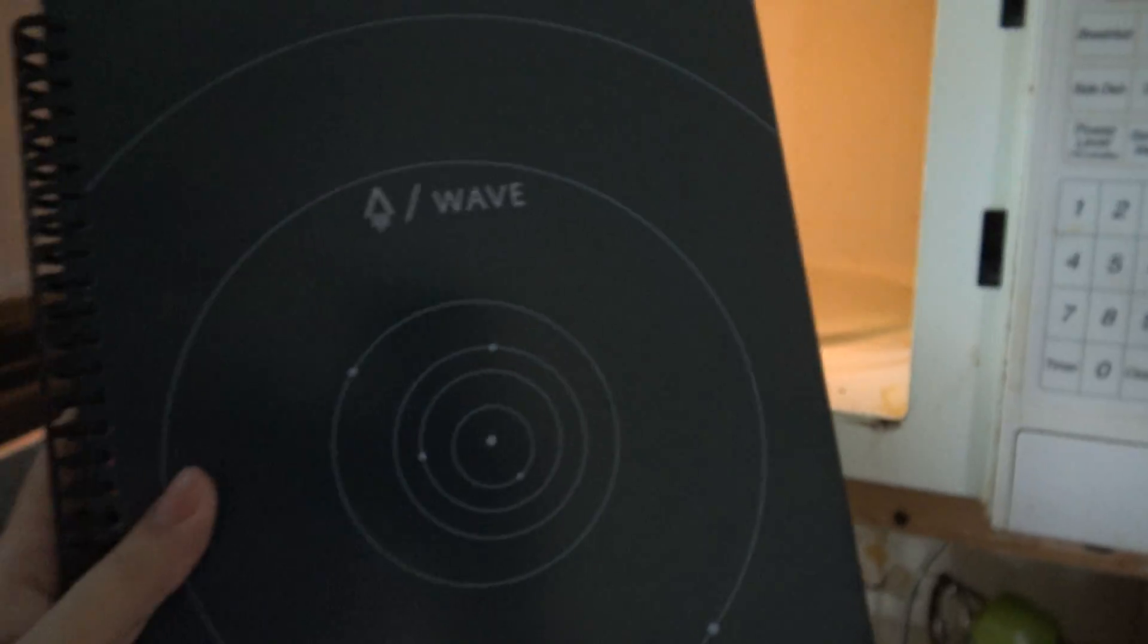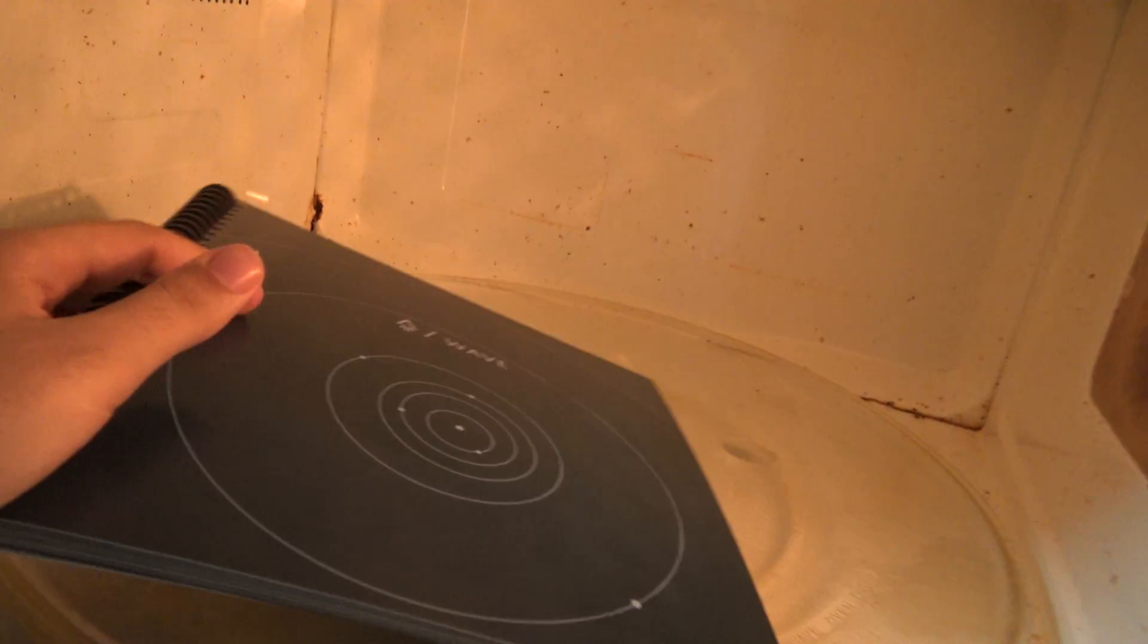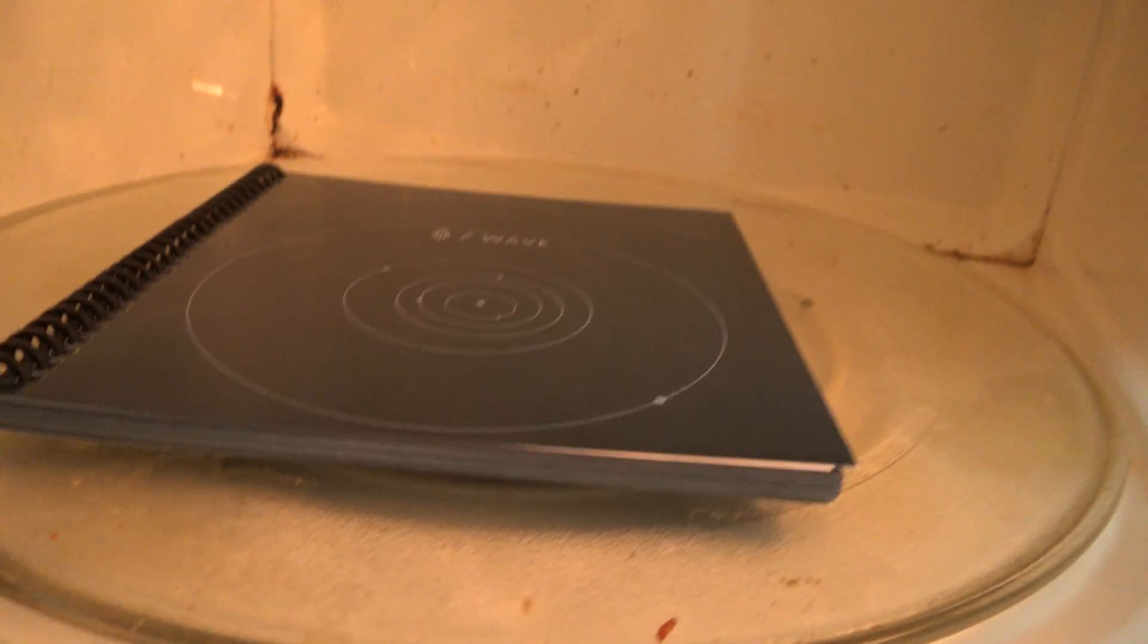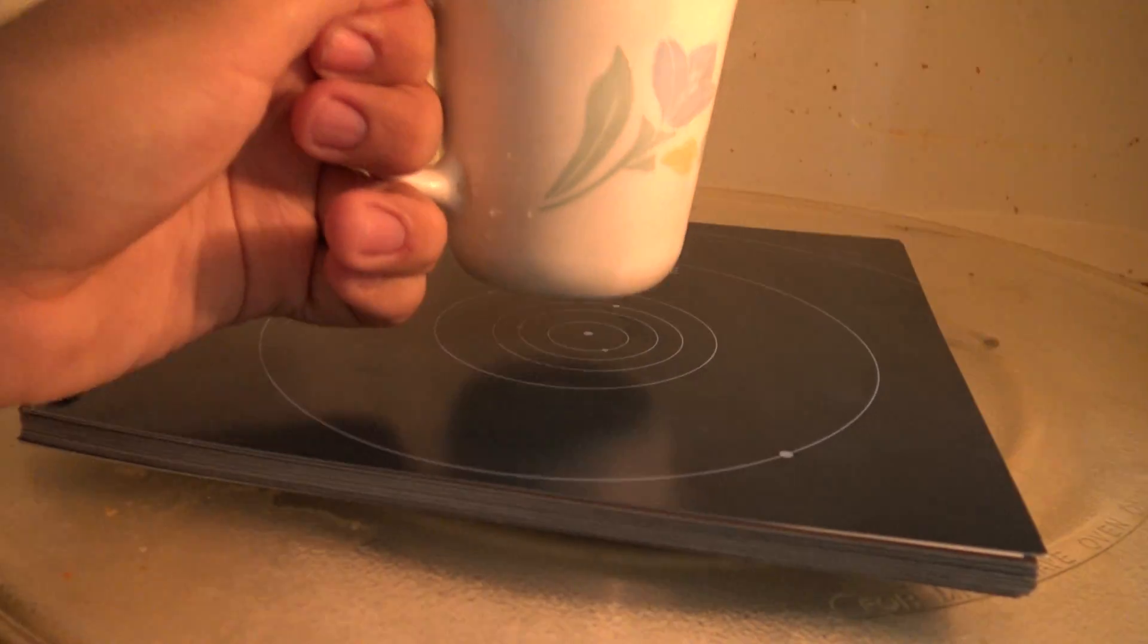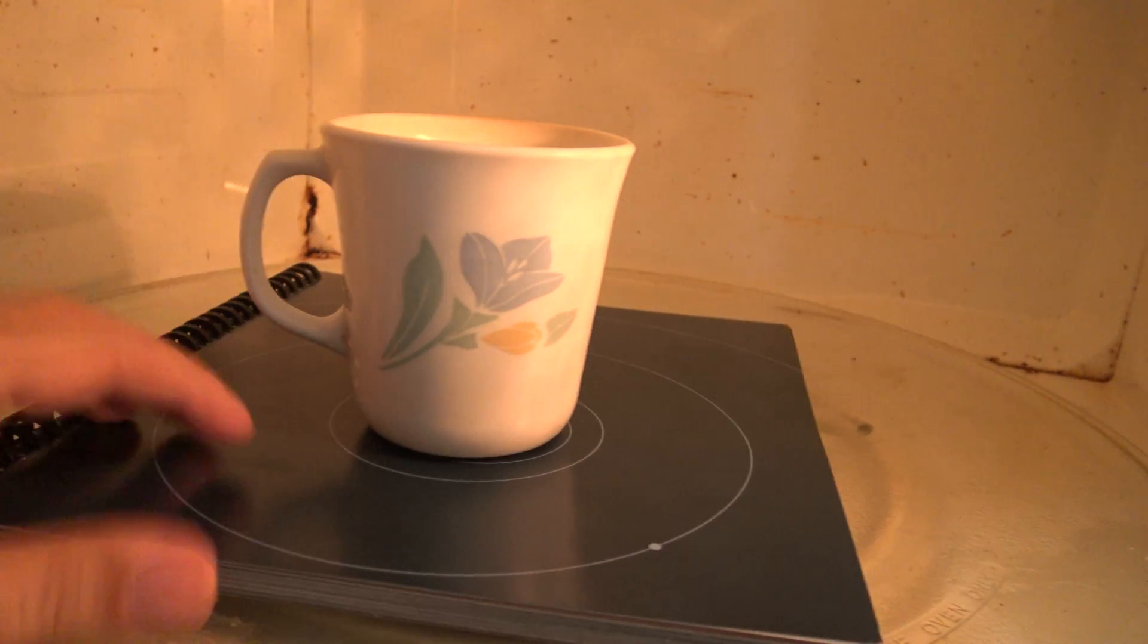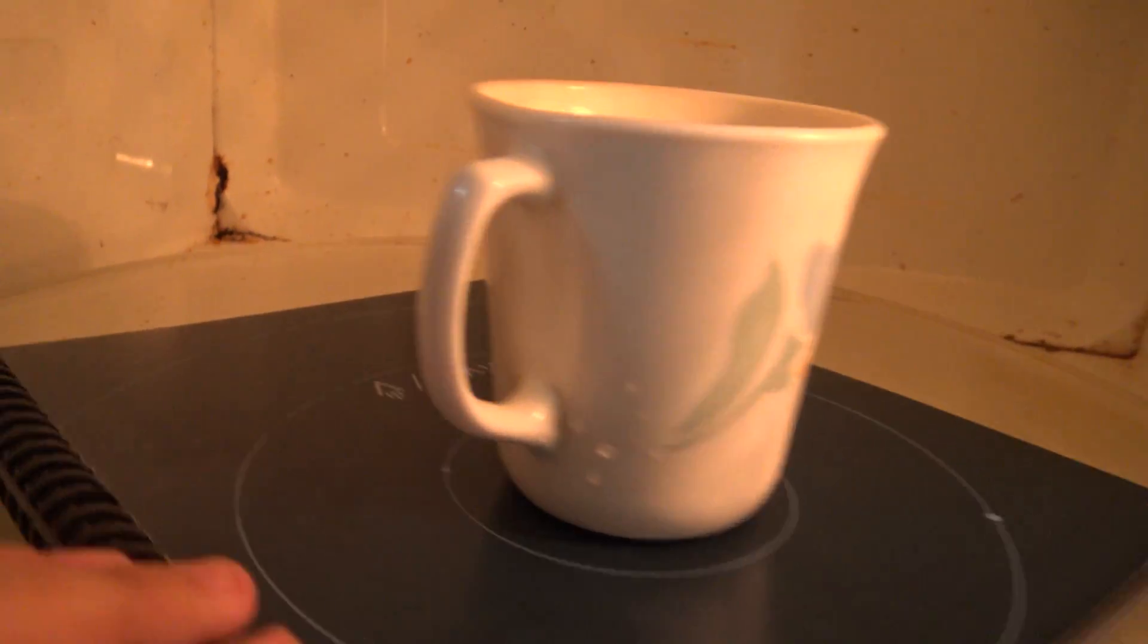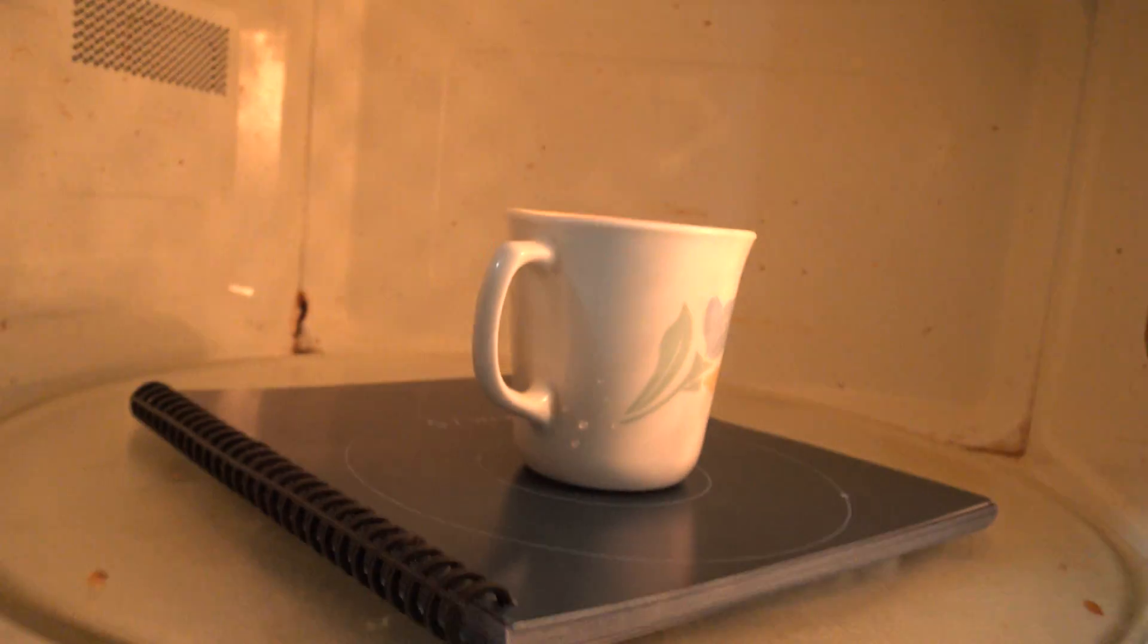Now I'm going to put the Rocketbook Wave inside. As you can see it has Hello World written there. I have here the mug of water, I'm going to put it here in the center of the Rocketbook, and here we see the logo. It is blue right now.